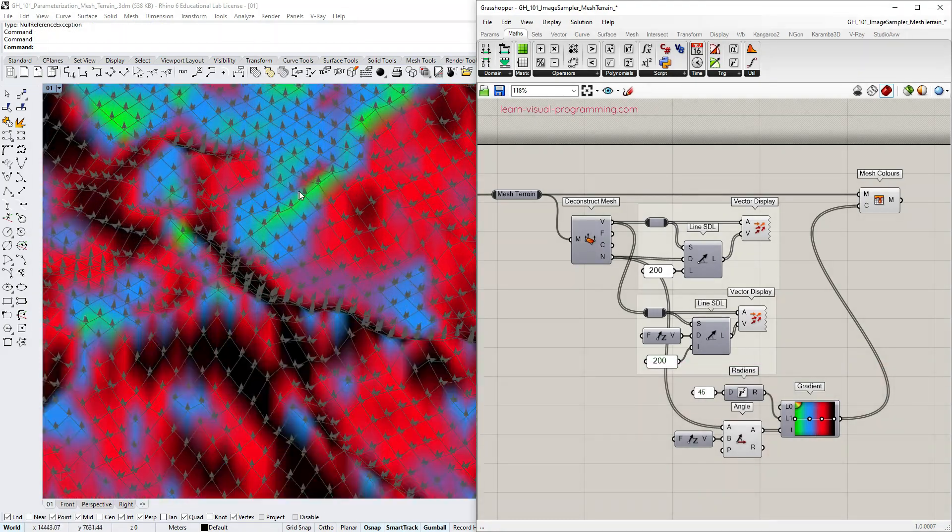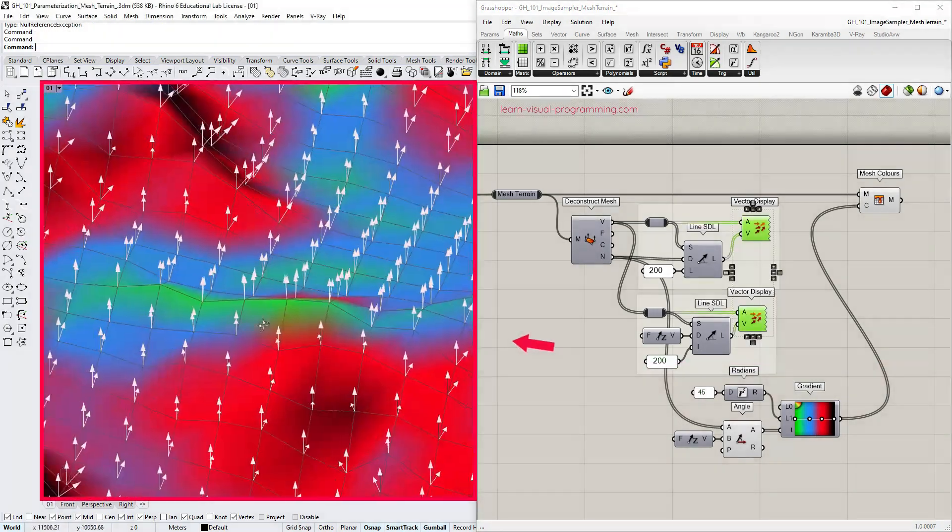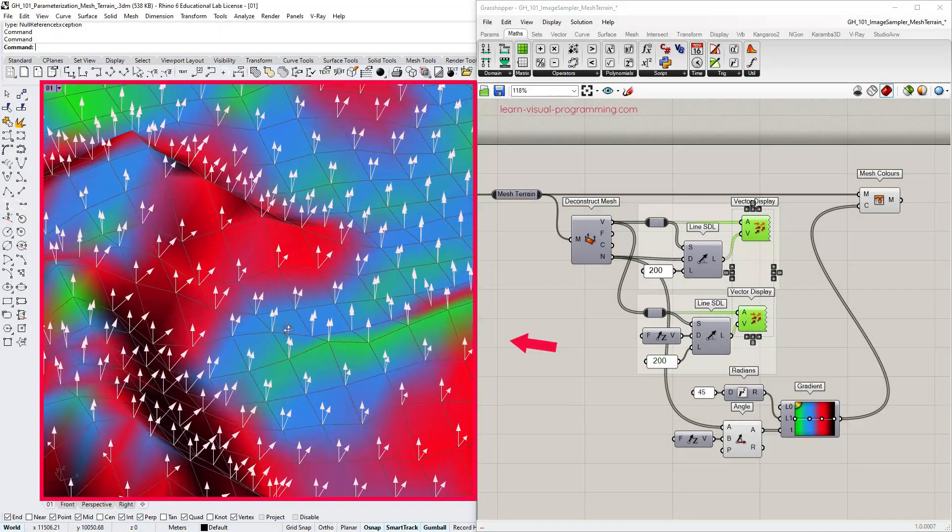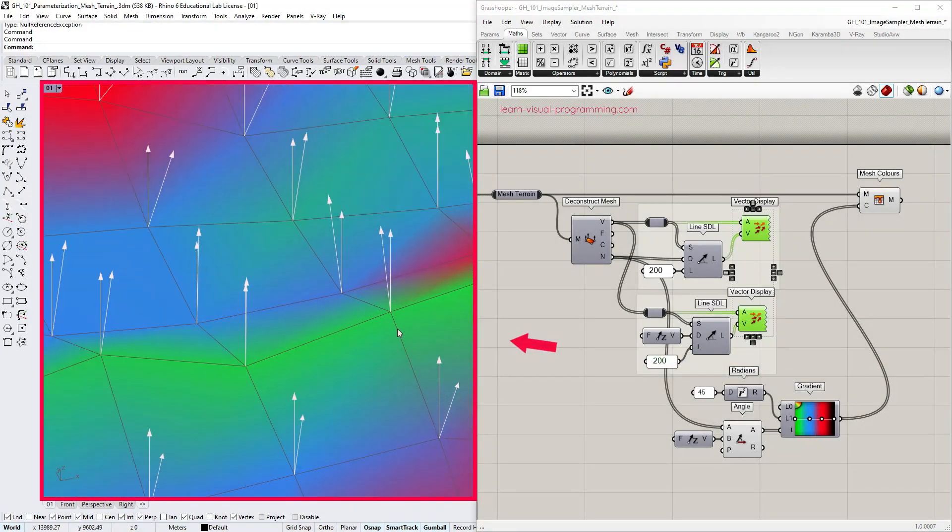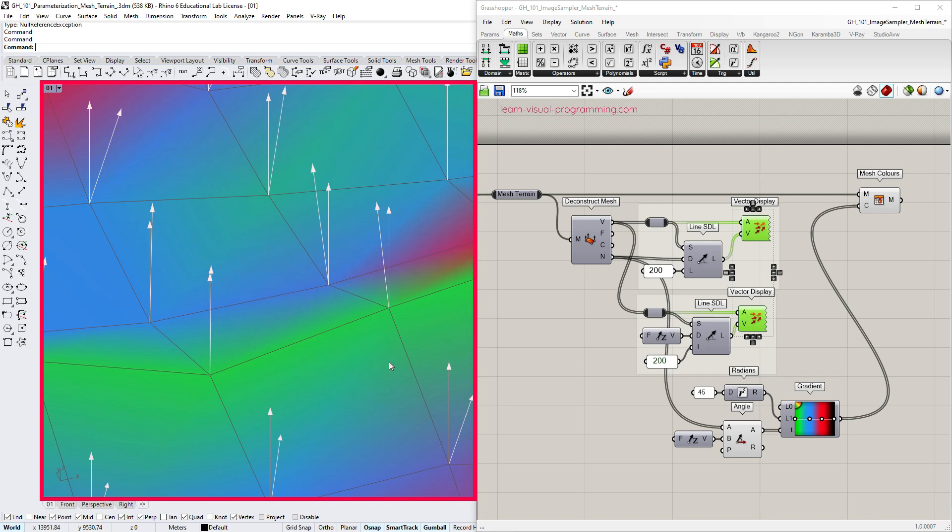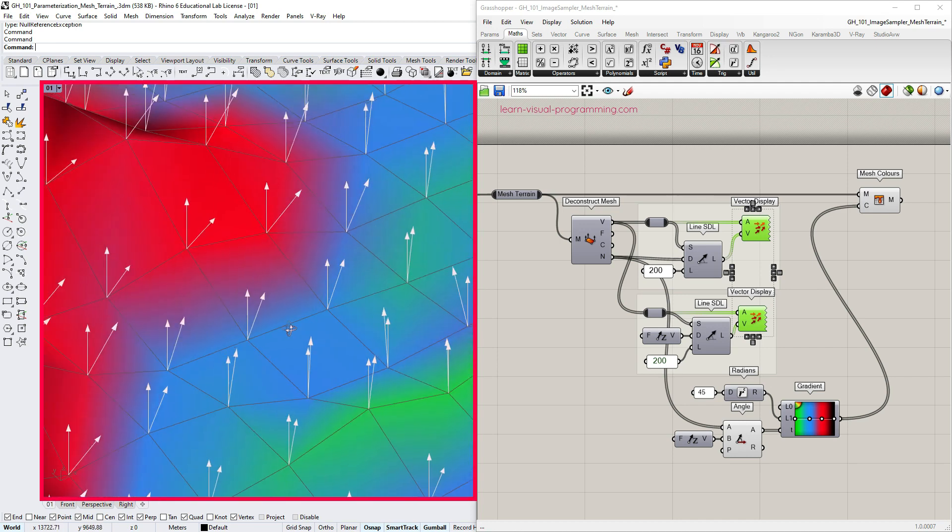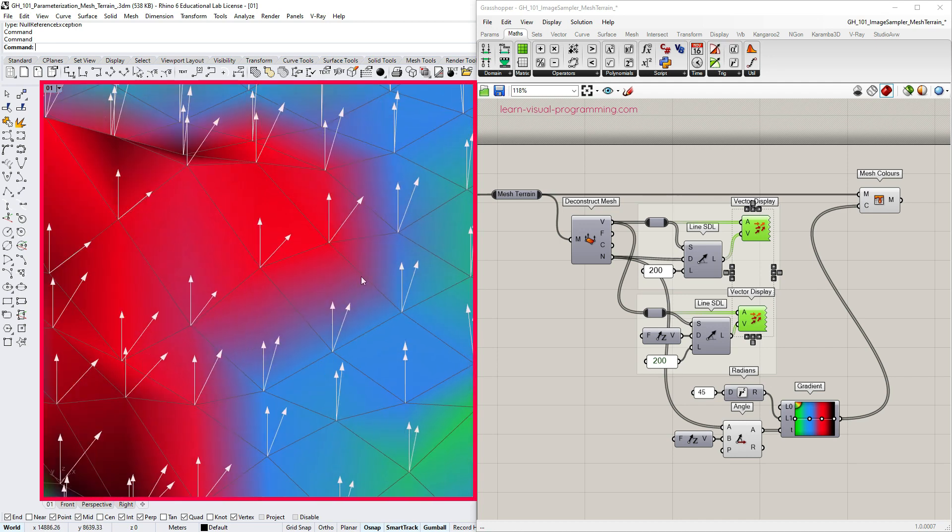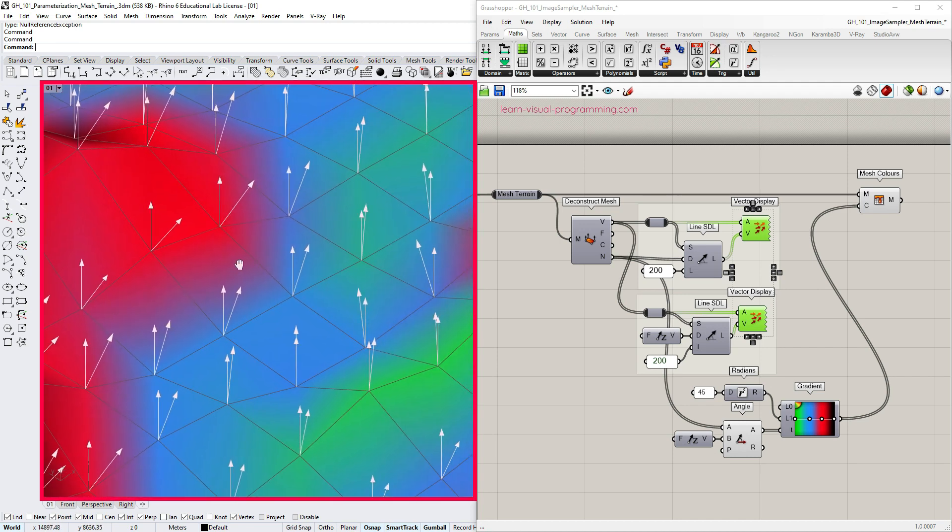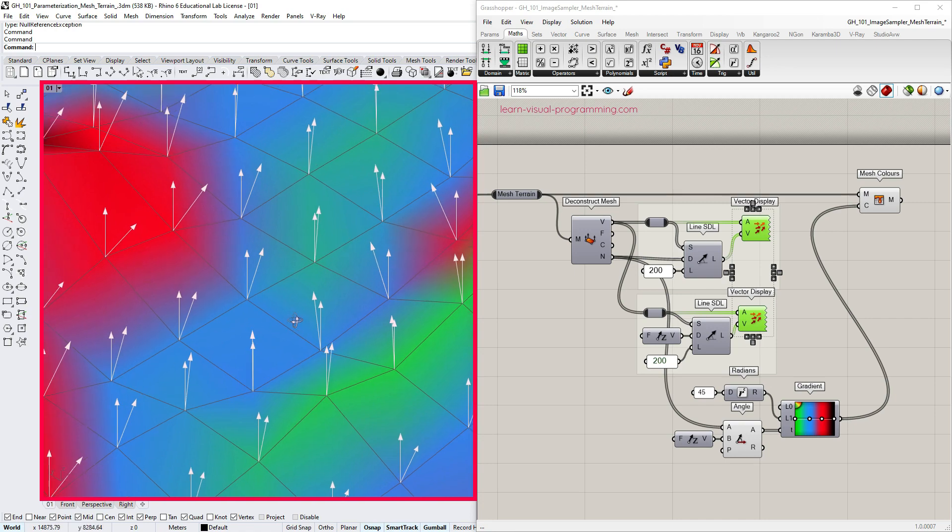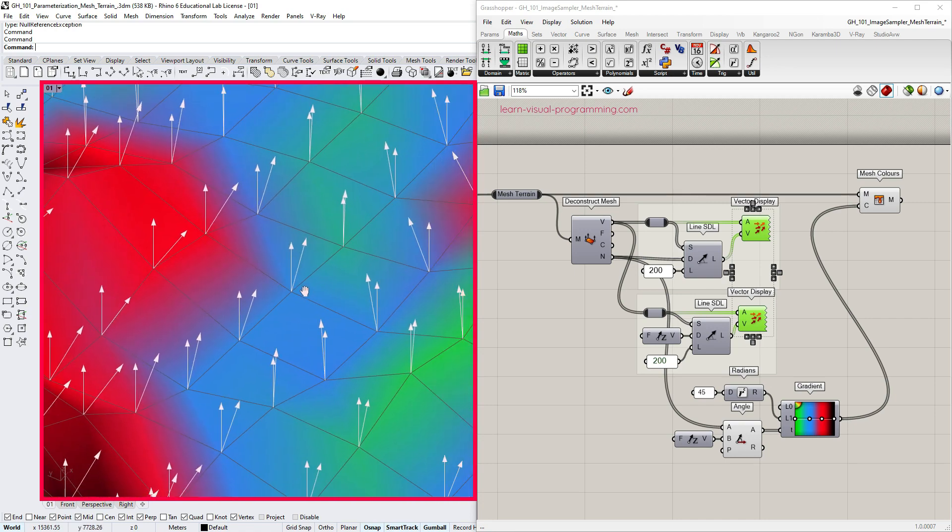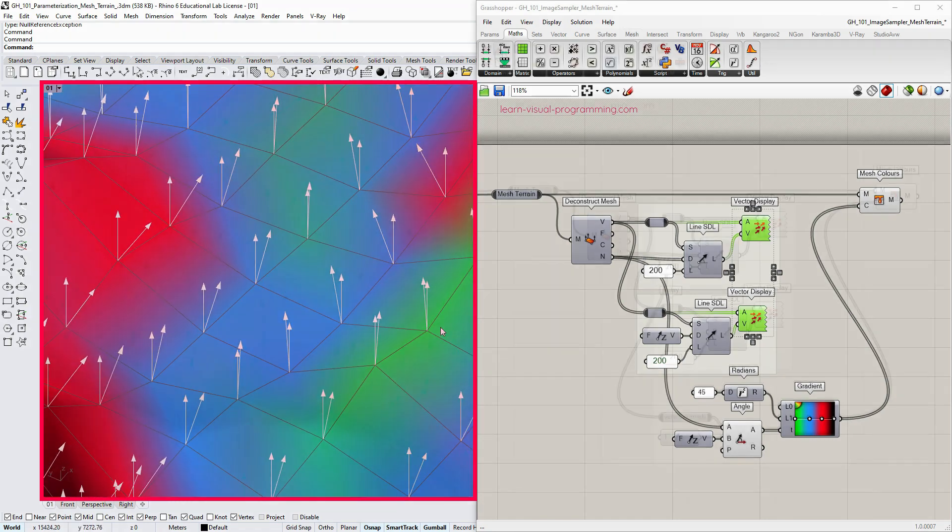We can also zoom in, select the two groups of vectors and check whether the gradient colors are correct. The closer the two vectors are the flatter the terrain is so we get green and blue colors, and as the angle between the vectors widens we see more red and black.